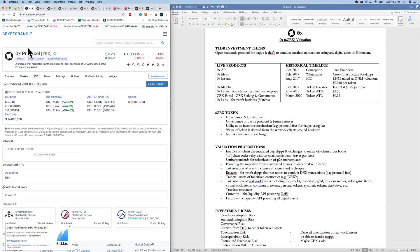$24 million raised at a .048 per token price. Half of the $1 billion total supply was sold. So this implies $48 million valuation at ICO.